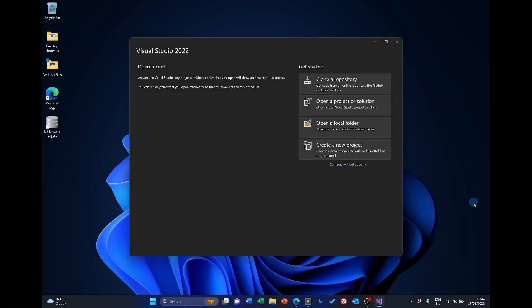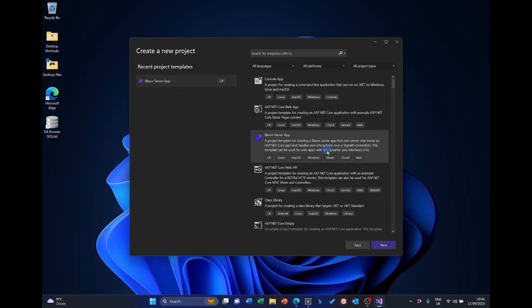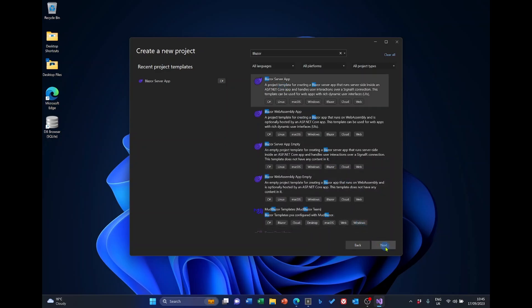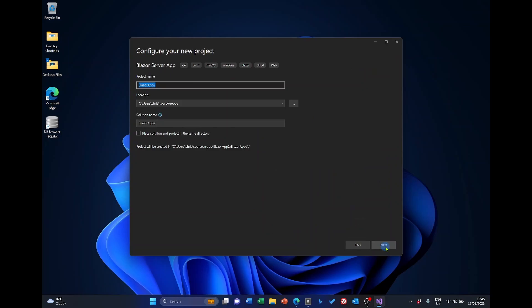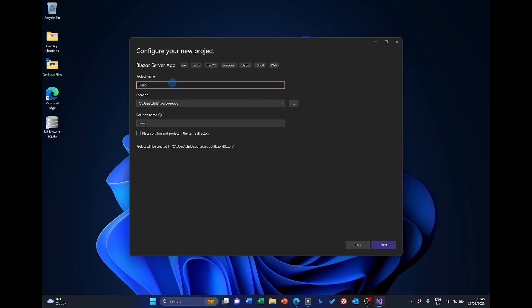Open Visual Studio, and we're going to create a new Blazor server project. So, select Create New Project, and in the templates here, enter Blazor, and it's a Blazor server app that we want. Select this and click Next. I'm going to call mine Blazor Wall Area Calculator. And I'm going to leave the location as the default, and I'm going to leave the solution name the same. Click Next.